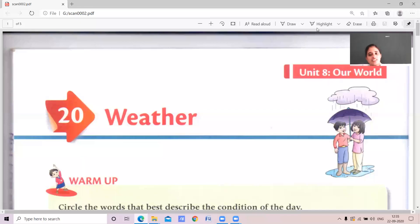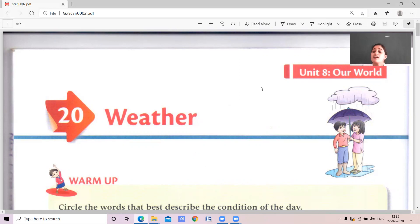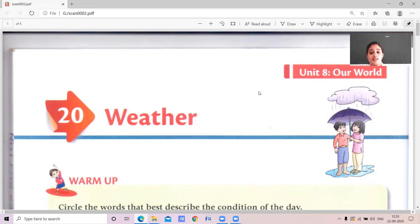Good morning children. Today I am going to teach you second standard EBS. In third lesson, weather. That is the weather lesson.